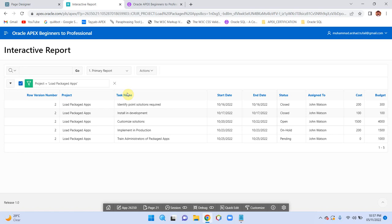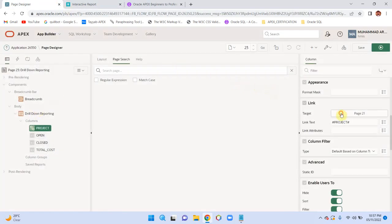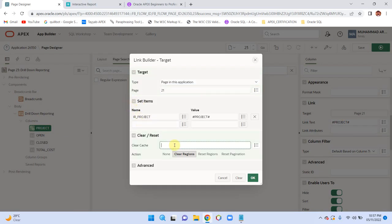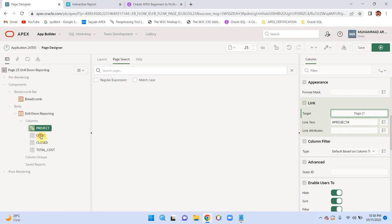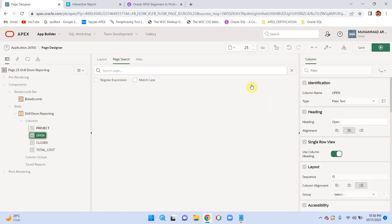In lower versions of APEX like 17, 18, and below, you need to provide the value 'RR' so that your project is compatible with older versions of Oracle APEX. This basically resets an interactive report and pagination. If you look at the URL of this report you will see values like 'RR', 'CR', and 'RP' in the URL.